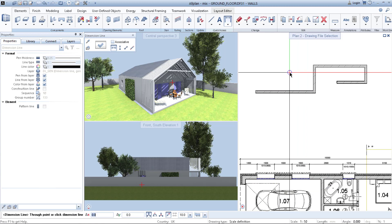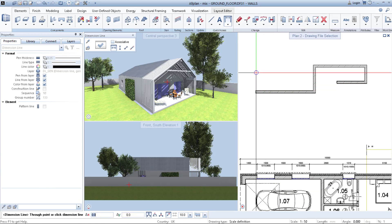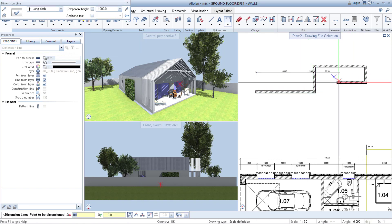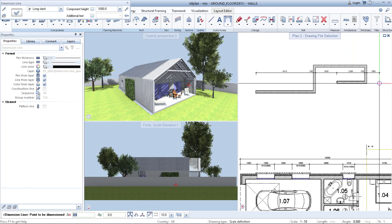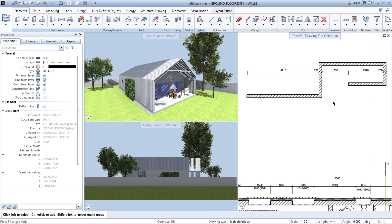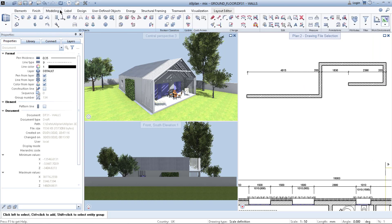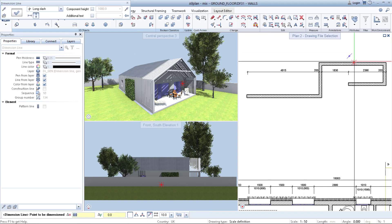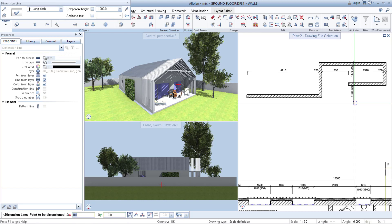Now I use the shortcut Ctrl+D and I can very quickly use my dimension lines to show the thickness or the length of the wall without going up through the menus. Or maybe I'm in the modeling tool where there is no Dimension Line — and I need to go back to either Element or Design to find it. So I simply use Ctrl+D again, choose vertical, and I draw a dimension line without any problem.